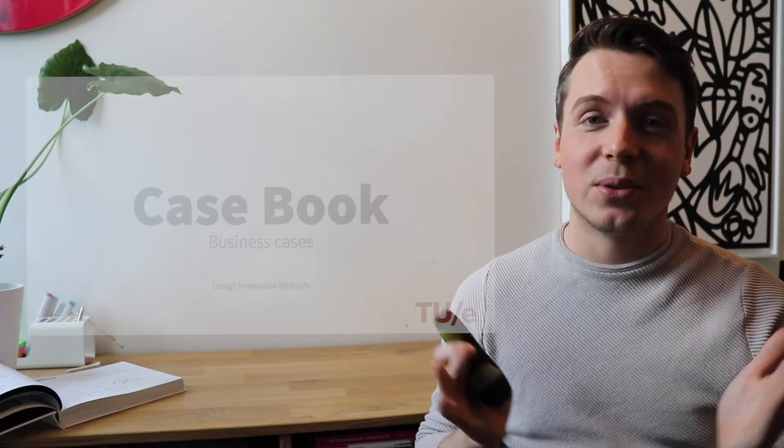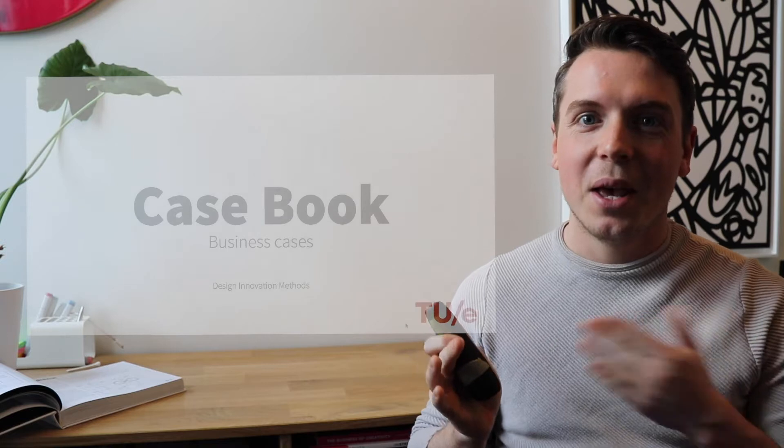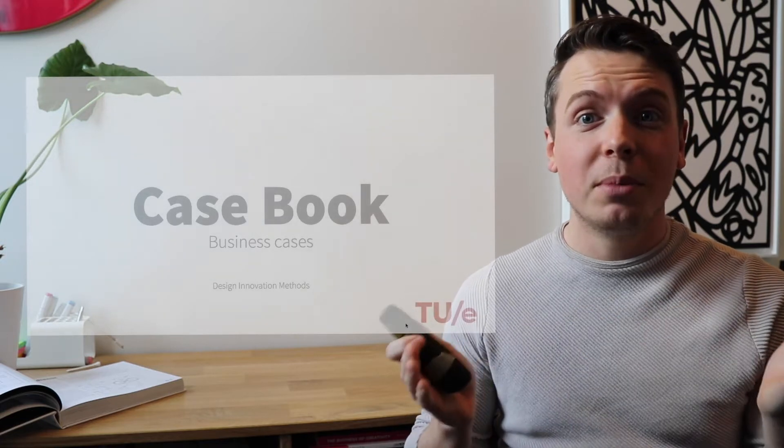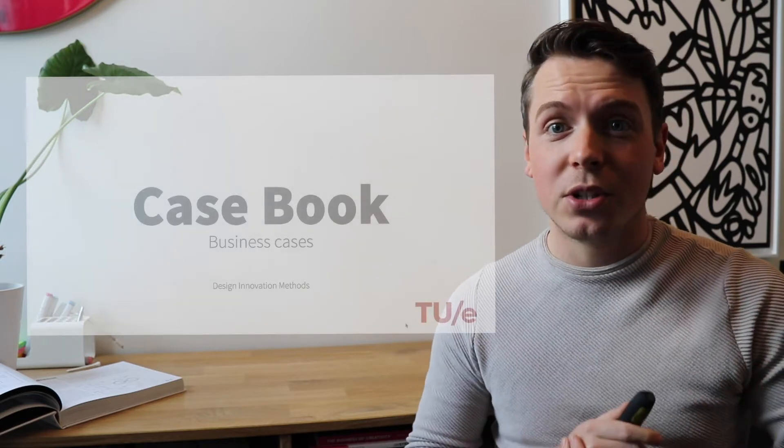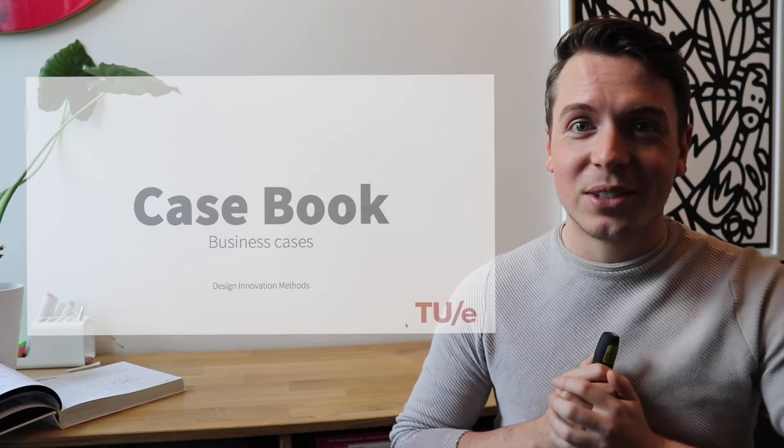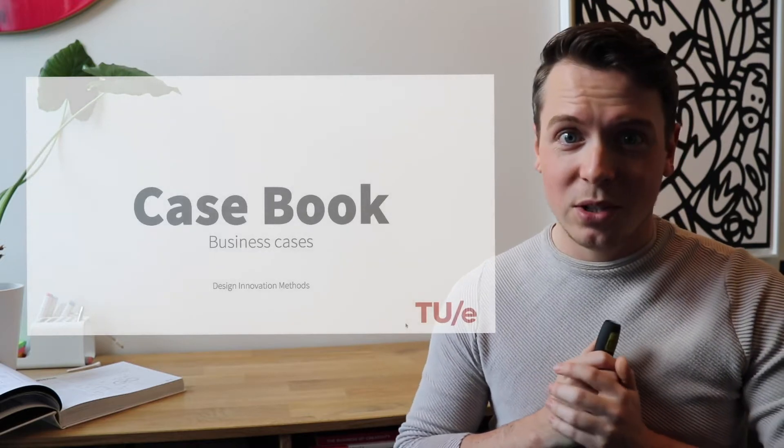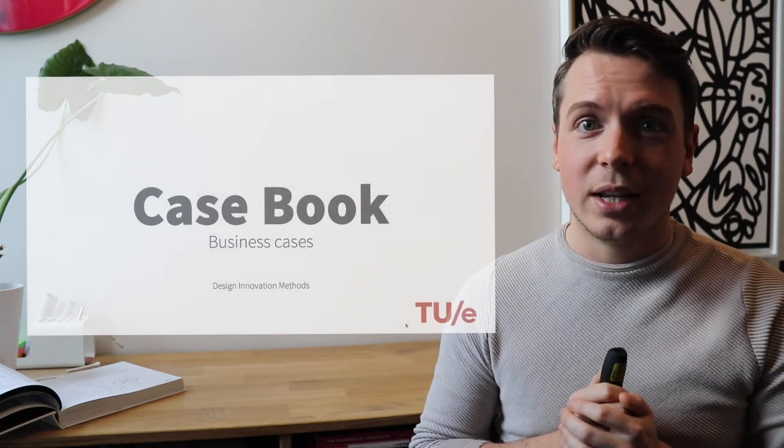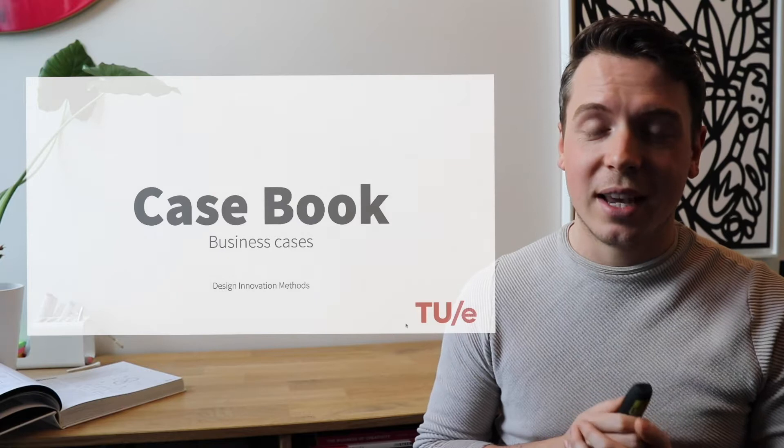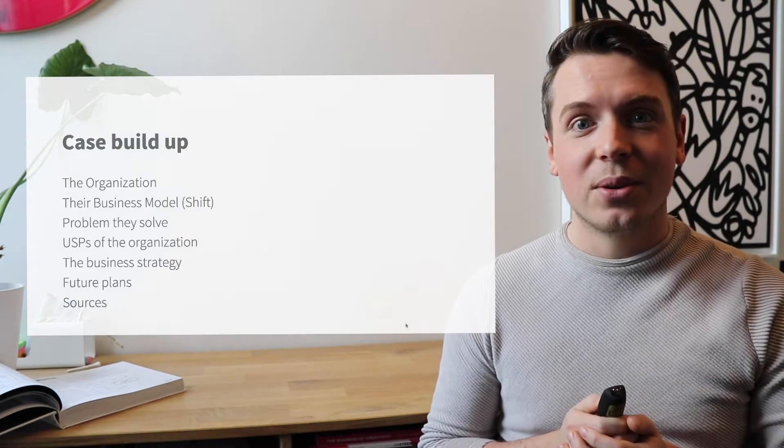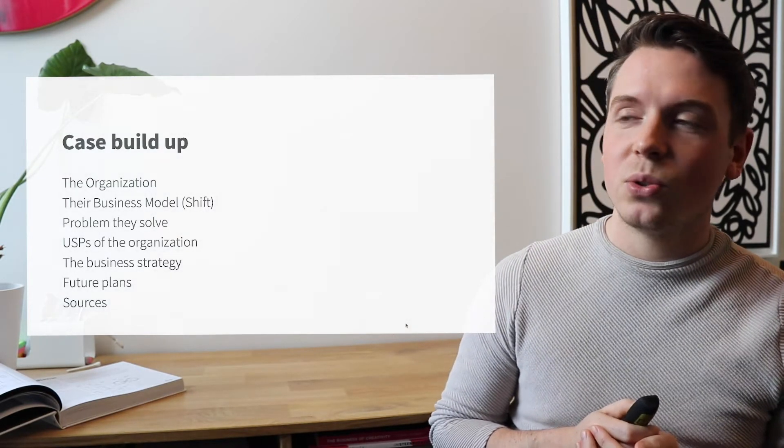Hi guys, first of all, welcome to this course, Design Innovation Methods. My name is Jim Steenbuckers. I will be one of your teachers in the teaching team for this course. And I would like to present to you the casebook packed with different interesting business cases today.